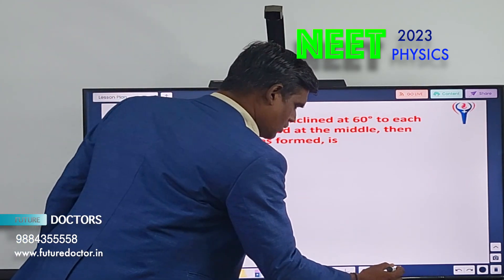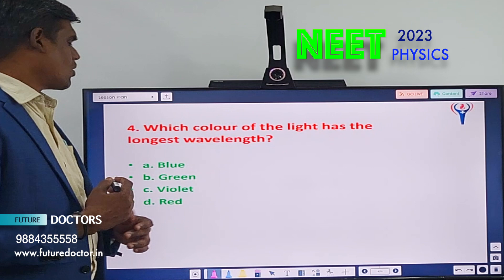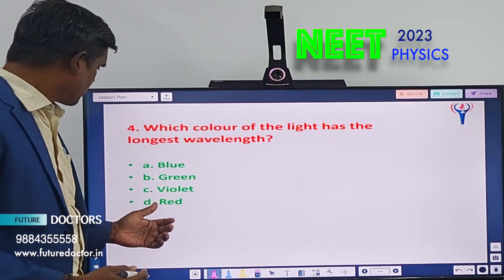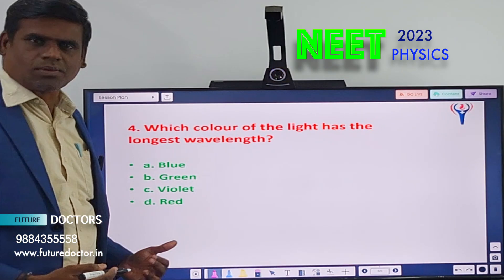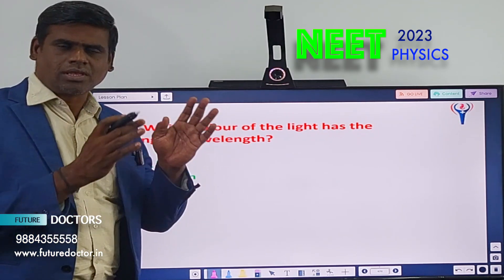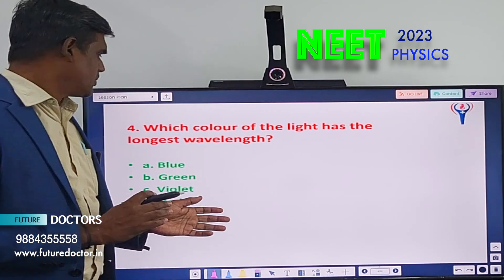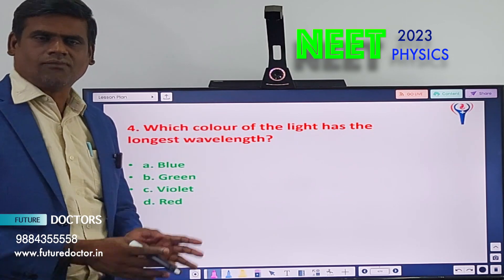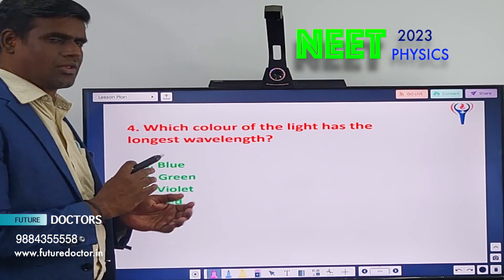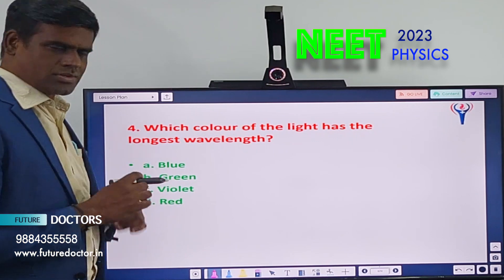Question number 4: Which color of light has the longest wavelength? A) Blue, B) Green, C) Violet, D) Red. You should know the visible light spectrum — the VIBGYOR wavelength table. By knowing the table, you are able to find the answer.